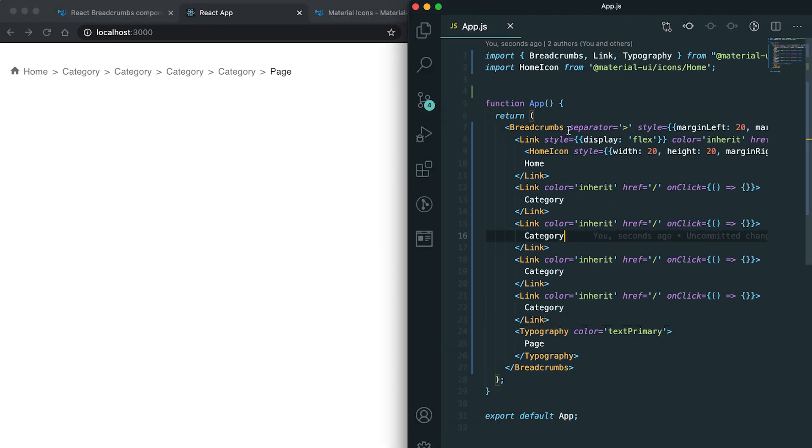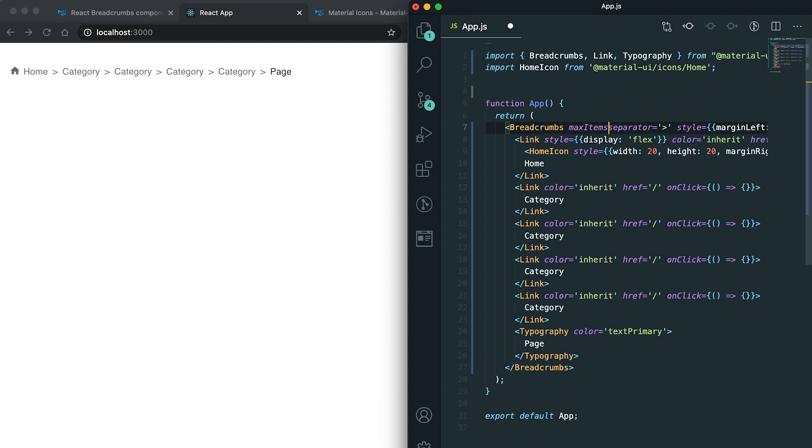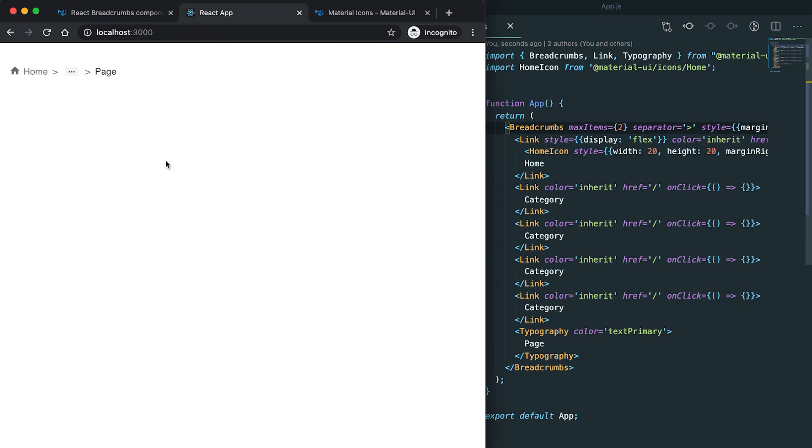If I add this property max items and give it as two, then at max it will show only two items. If I click on it here, then it will show me these two items.